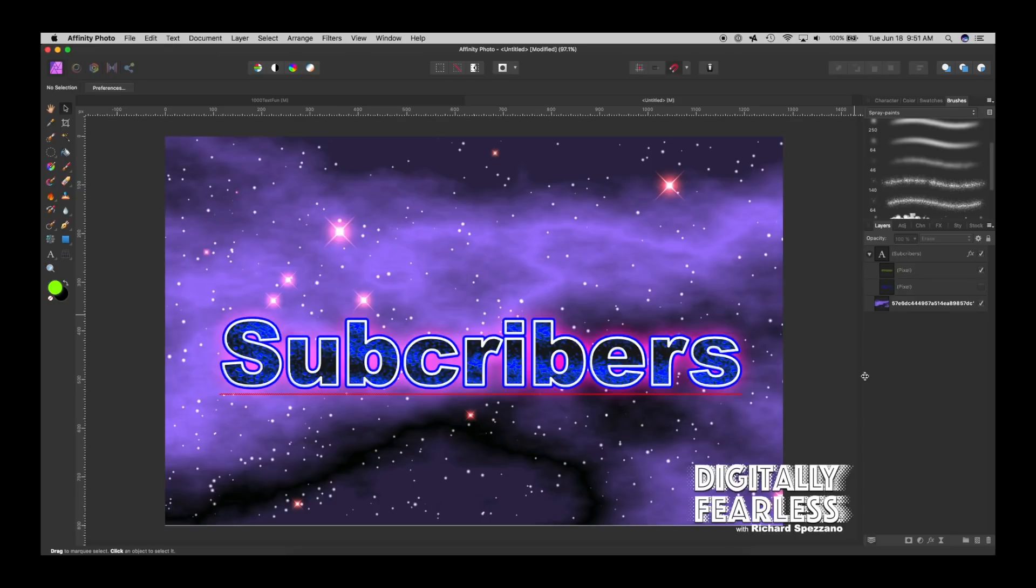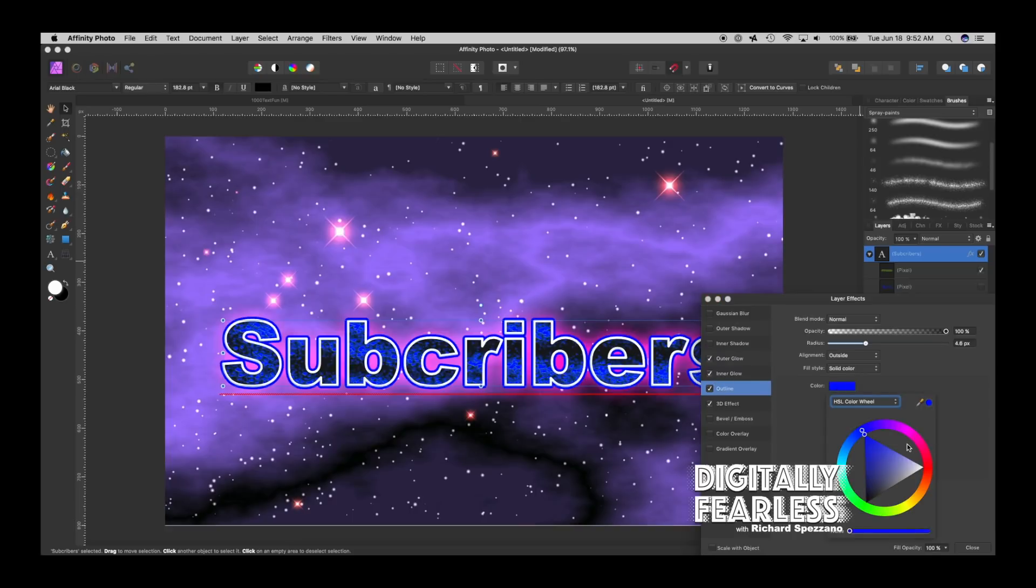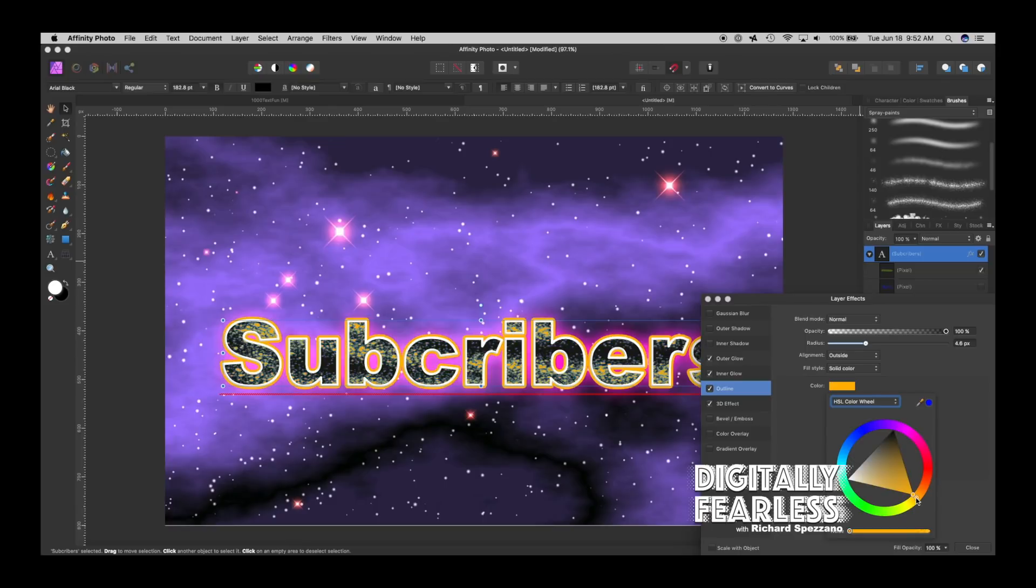Like I go to the outline again, the outline is blue, I can change that to that, I can change that to a yellow, I can change it to a green. So this is a great effect.